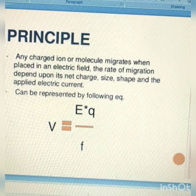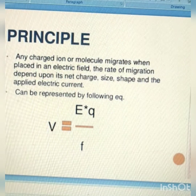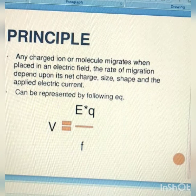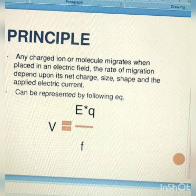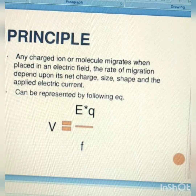Any charged ion or molecule migrates when placed in an electric field. The rate of migration depends upon its net charge, size, shape, and the applied electric current.